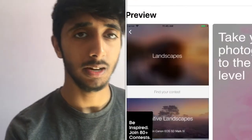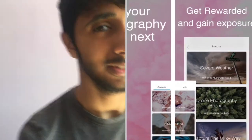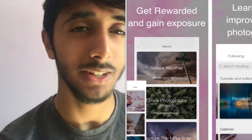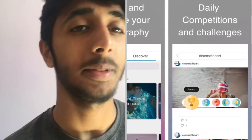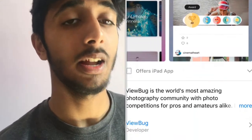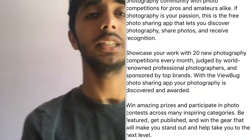So basically, for those of you who don't know what ViewBug is, ViewBug is basically a photography app for photographers. Basically, you can upload photos and you can compete in competitions.